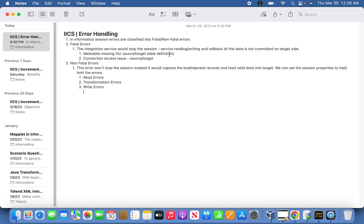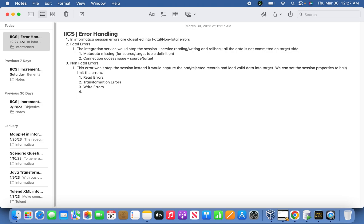We can set session properties for this. By default, the stop session on non-fatal errors is set to zero. But if you want to limit the number of errors — for example, allowing one, two, or five rejected records depending on the business use case — you can set that. These can be read errors, transformation errors, or write errors.